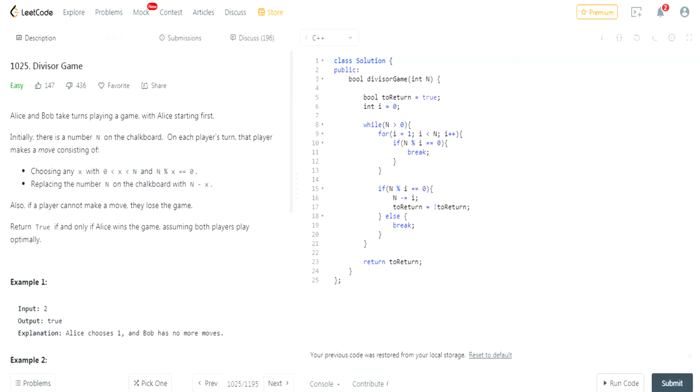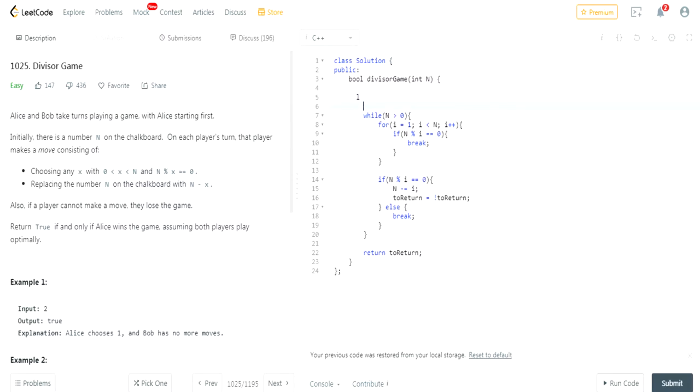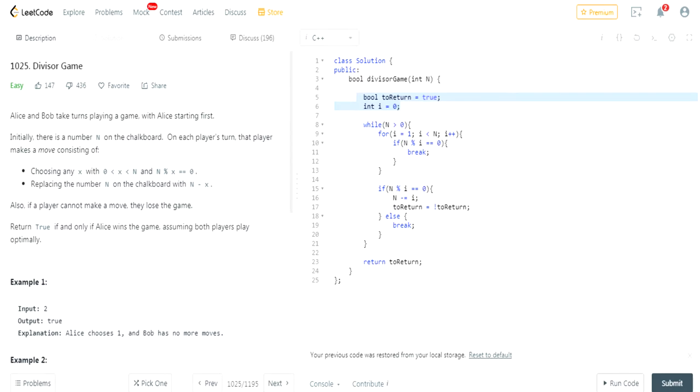So originally what I did was I just had a boolean to return equal to true. And I have my index starting at i equals 0. What I did was while n is greater than 0, I looped through all the numbers between 1 and n.